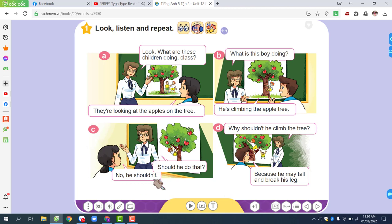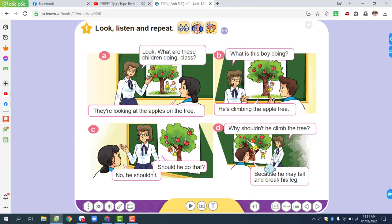No, he shouldn't. Why shouldn't he climb the tree? Because he may fall and break his leg.